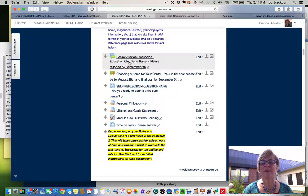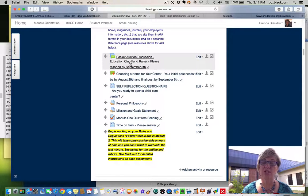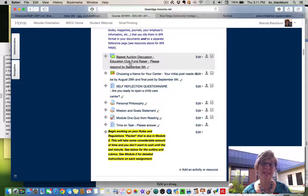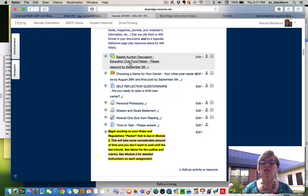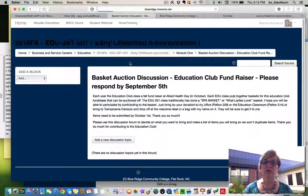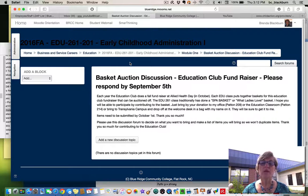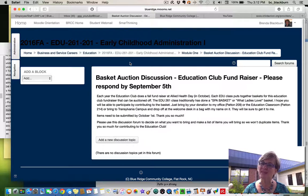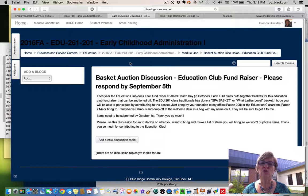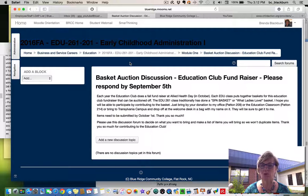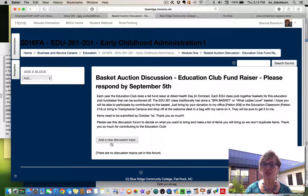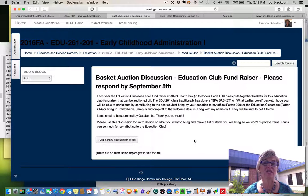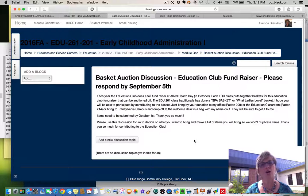Every year we have a basket auction for the education club, and we always like to have every class put together a basket for the basket auction. For our class here, for the EDU 261 class, we traditionally have done like a spa basket or what ladies love basket or something like that. So if you could contribute to that basket, we would so appreciate that. You would just add to this discussion forum and write down exactly what you plan to bring to put into that basket. It could be all kinds of things.